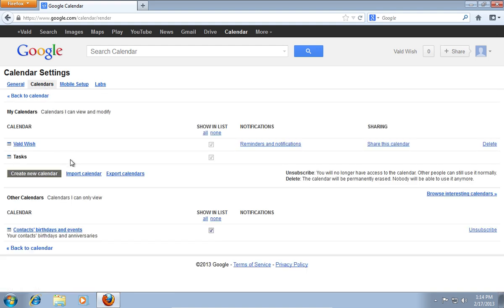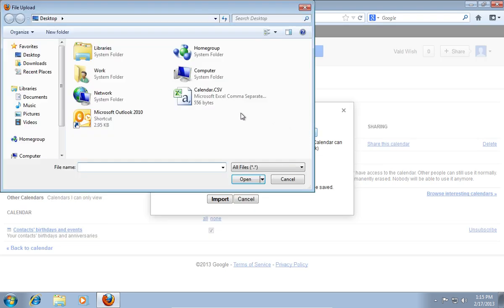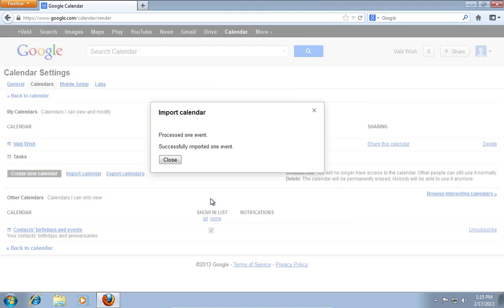On the next web page, press Import Calendar. In the appeared window, press Browse and select a file to import. When it's done, press Import.